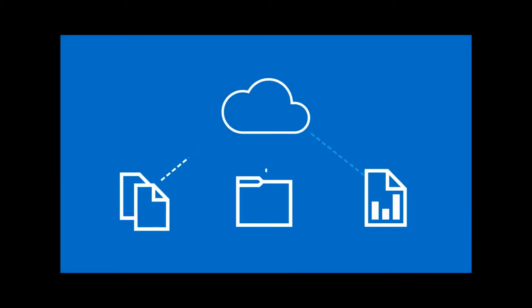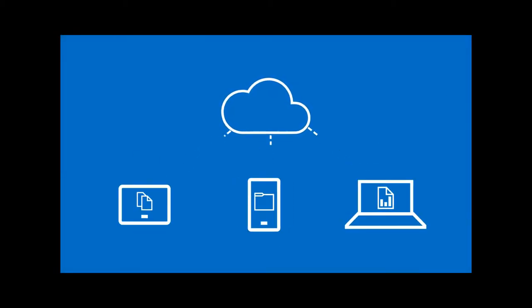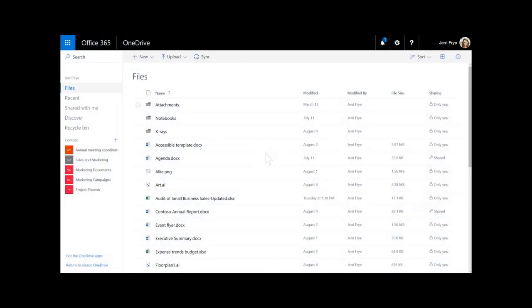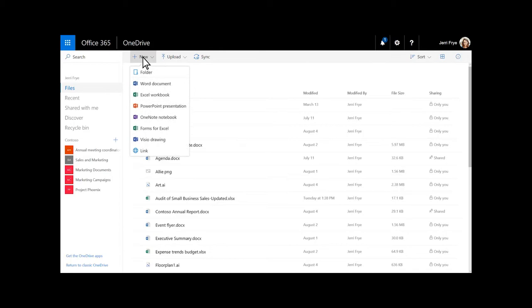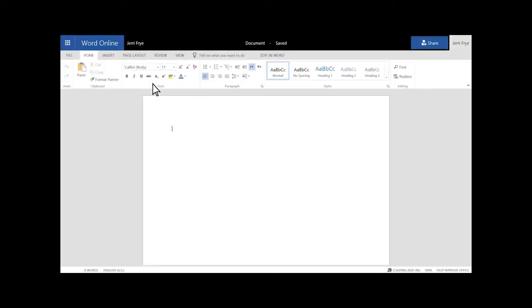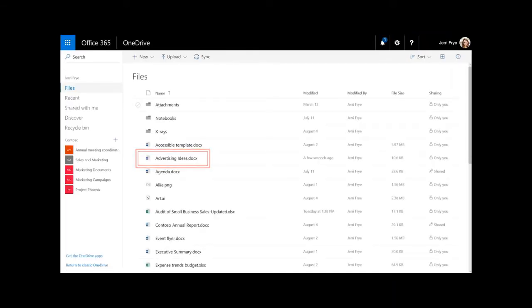Create files and folders in OneDrive so you can get to them from anywhere. To create a file, select New. Choose the type of file you want and just click the file name on the title bar to rename it. All of your changes are automatically saved in the Office Online apps, so when you go back to the file list, the new file is already saved.